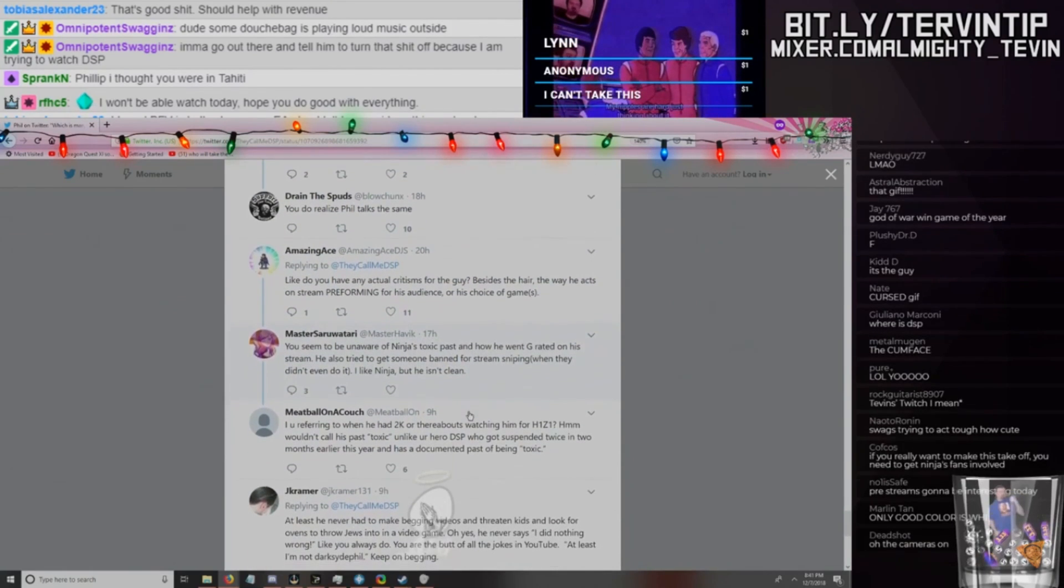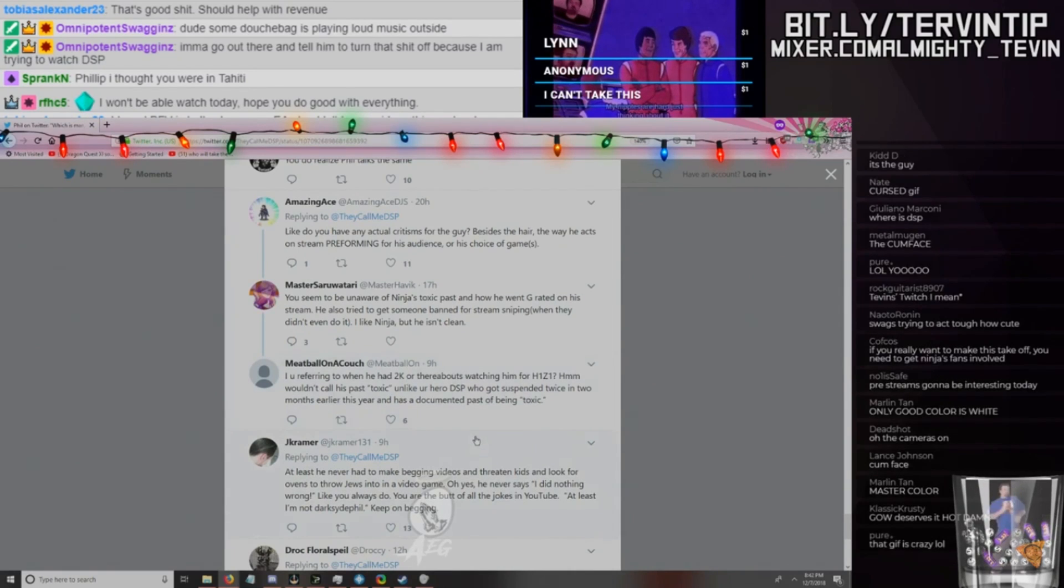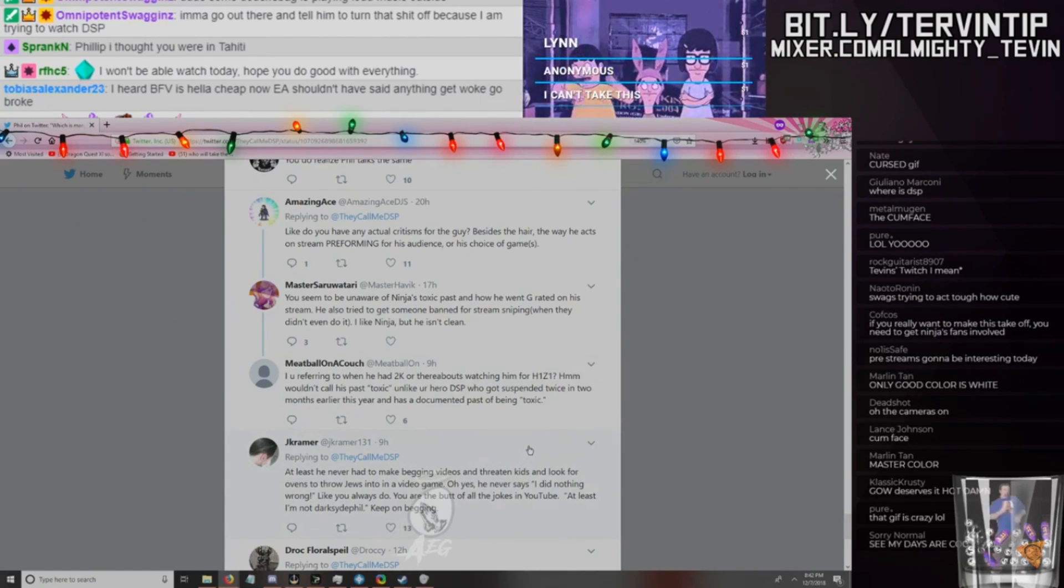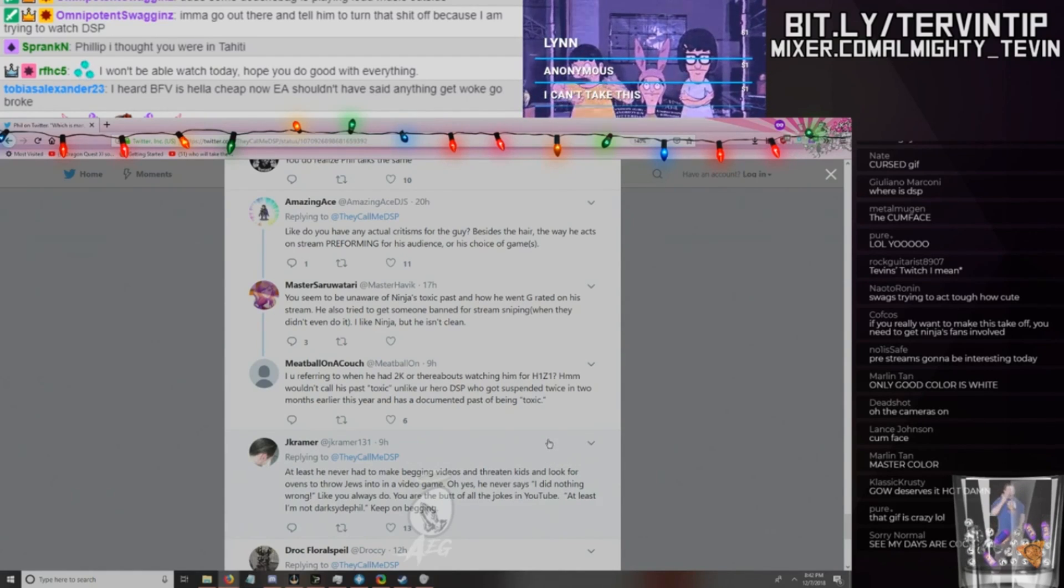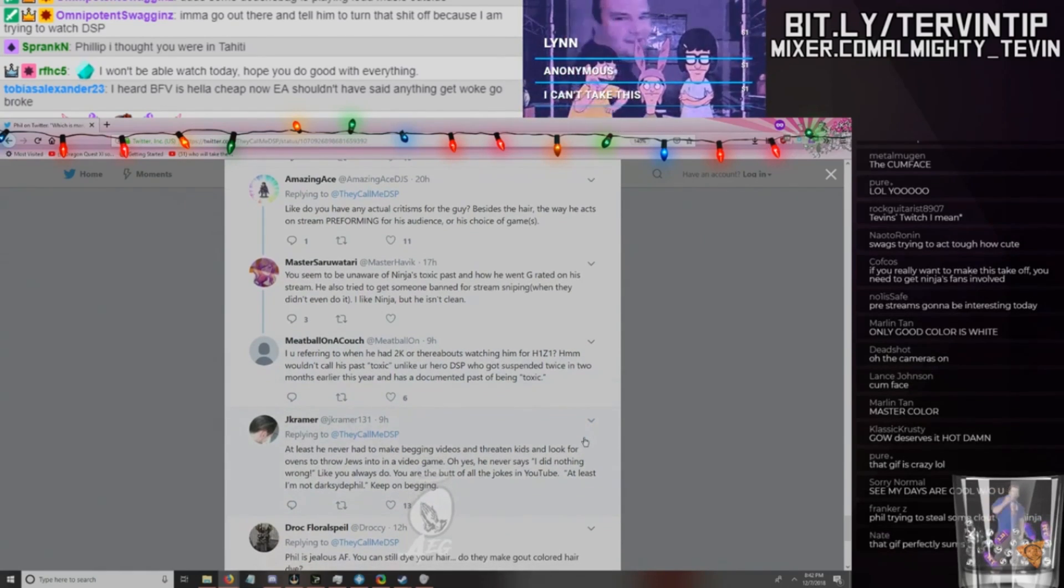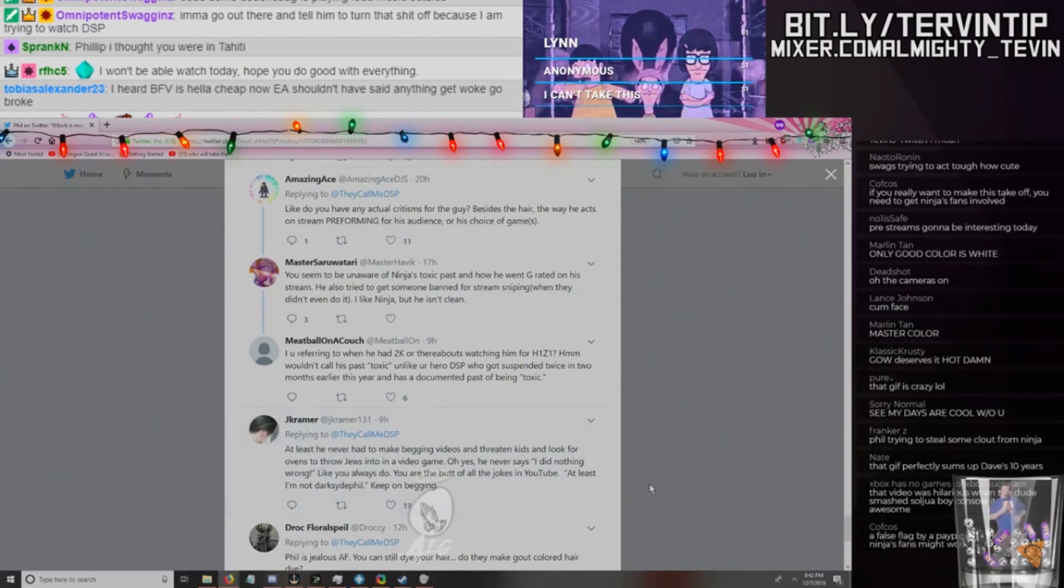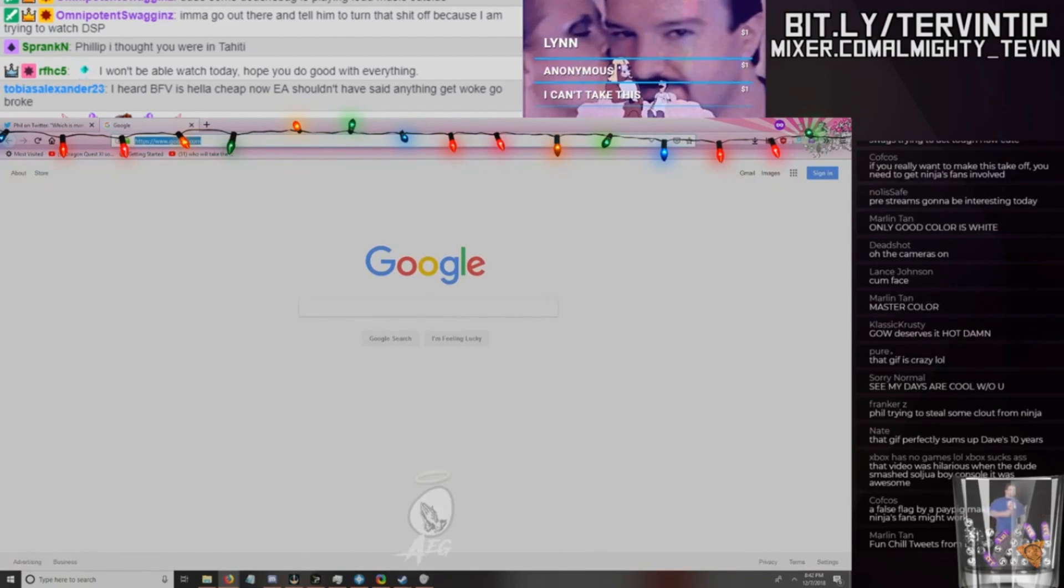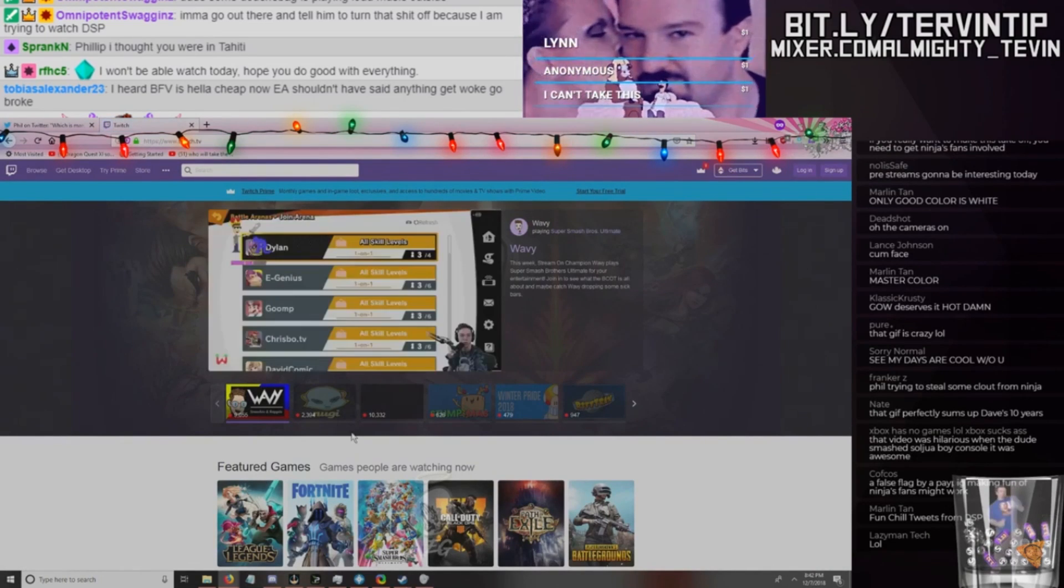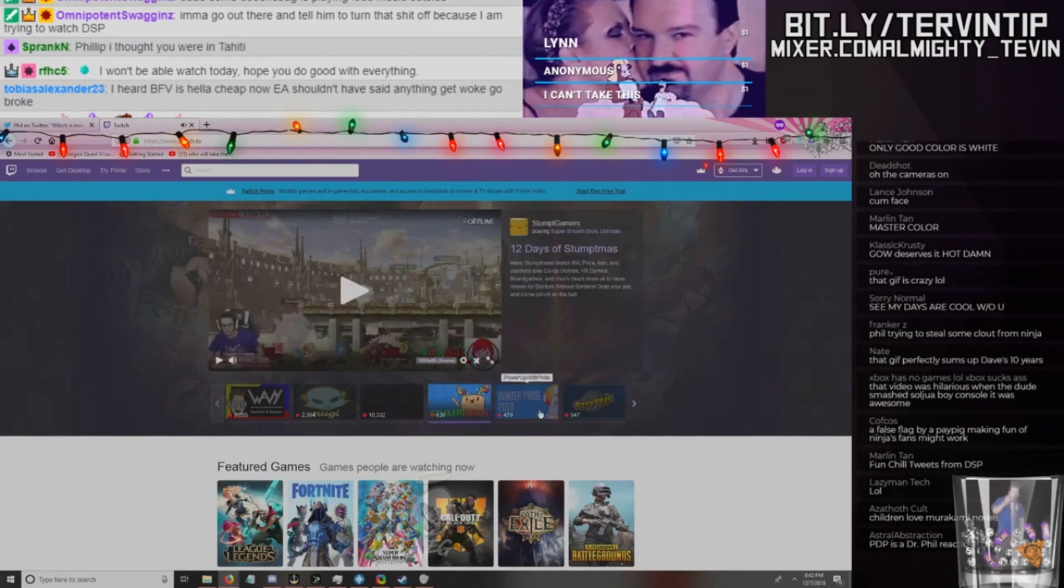Well, I guess that's kind of a good point. Yikes. RIP. Oh god damn it. Stupid masturbation gif. '$16K fail. Keep staying mad while that $16K is looming over your head.' Reported them. RIP. 'Ninja aka cuck. Ninja fans owned.' Wow, of course, ninja fans owned. Well, at least he got some, I guess. 'Do you have any actual criticisms for the guy besides the hat, the way he acts on stream, performing for his audience, or his choice of games?' Yeah, DSP don't even fucking watch these dudes. He says Ninja acts like a clown because Ninja looks weird. He says the same shit about PewDiePie.